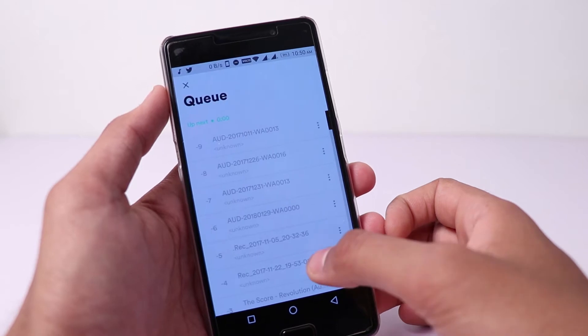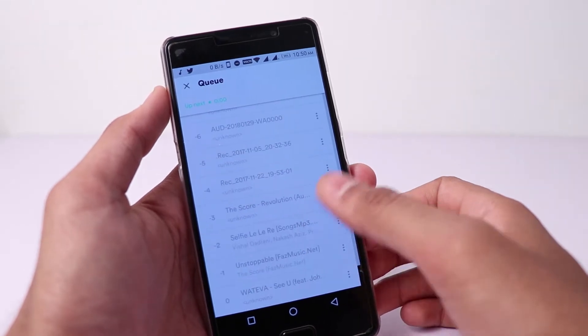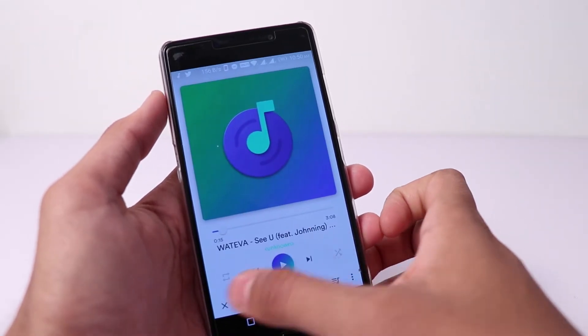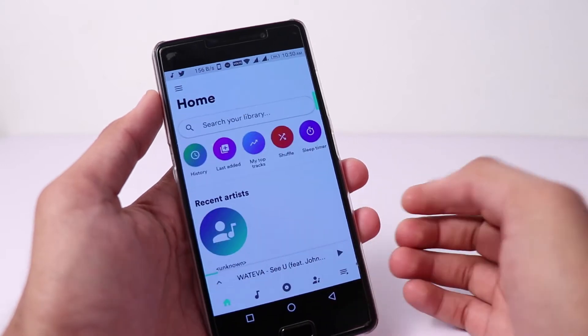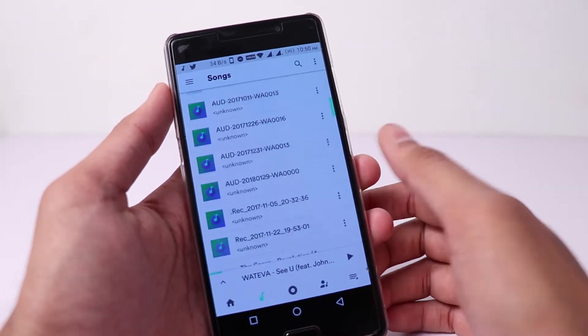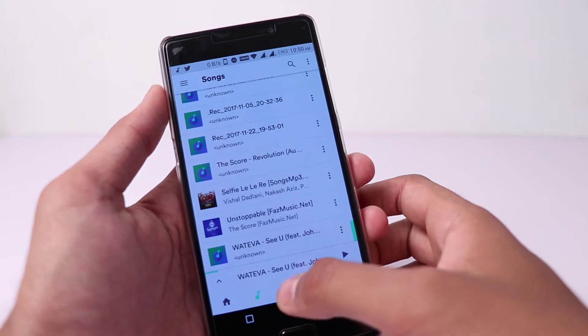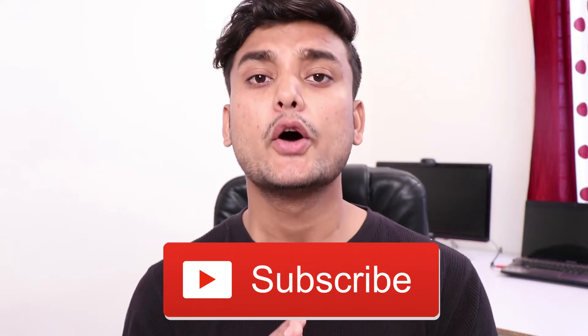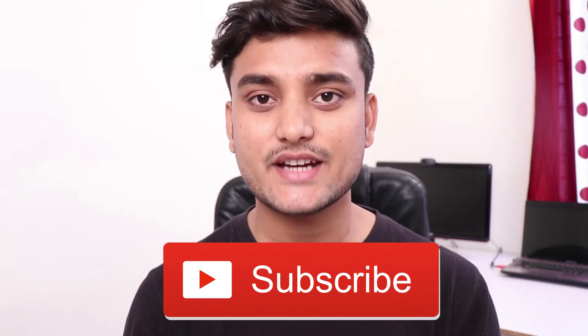Guys, if you have the old music player or Google Play Music, whatever music player comes with your phone, I'm going to tell you a very good, stylish and unique music player. After installing, new features which are very stylish and unique. Let's start with this.